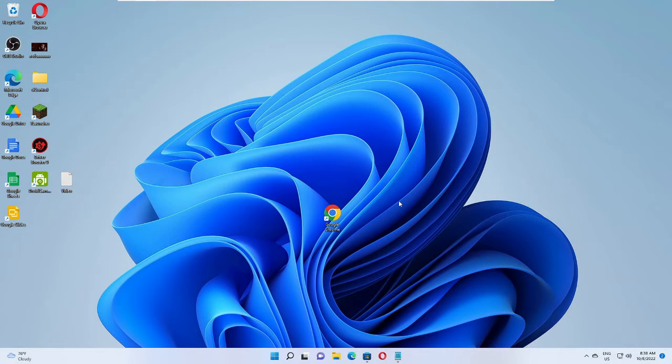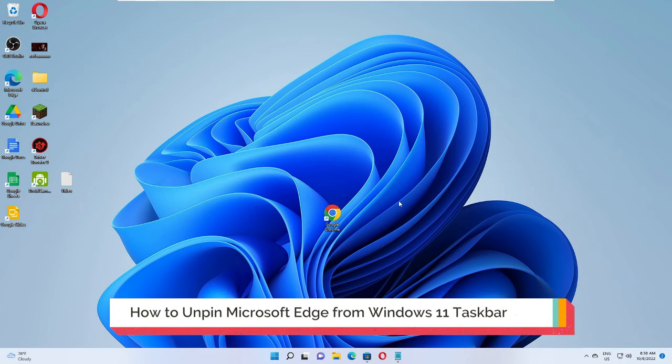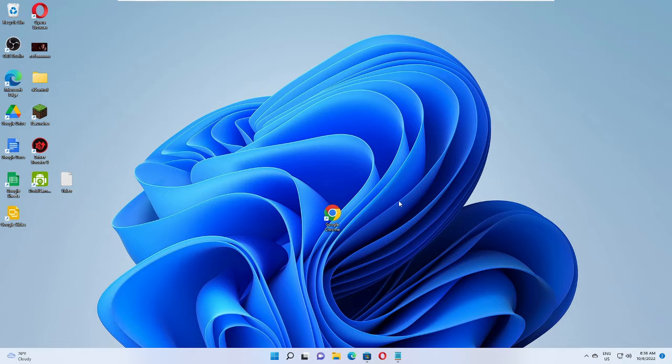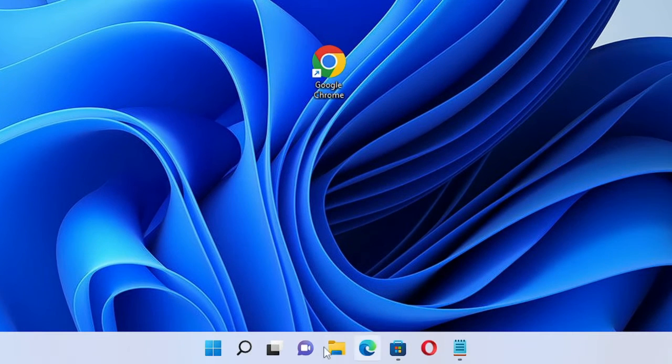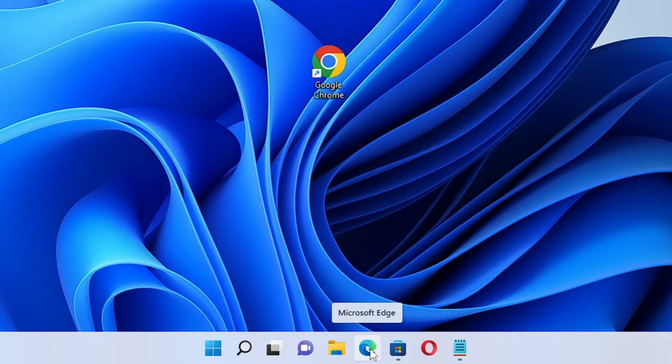Hello everyone, welcome back to Crown Geek. In this video I will be explaining how to unpin Microsoft Edge from your Windows 11 taskbar and how you can bring it back. Right now you can see on my taskbar of Windows 11 I have Microsoft Edge.